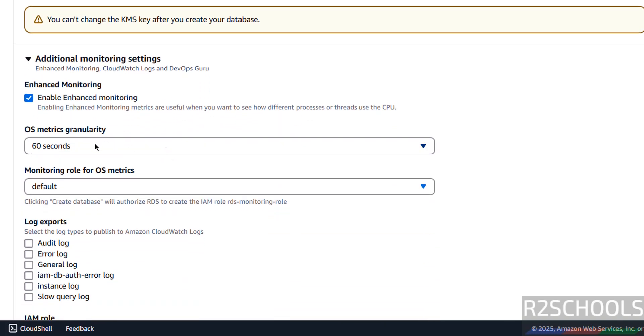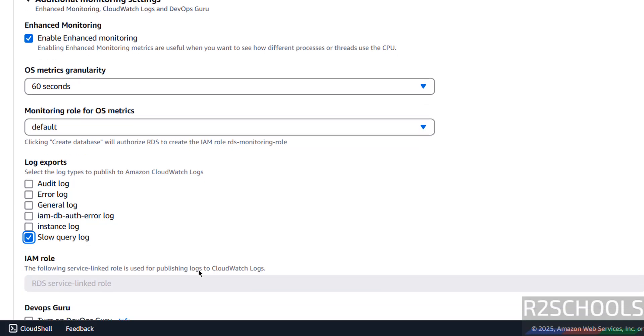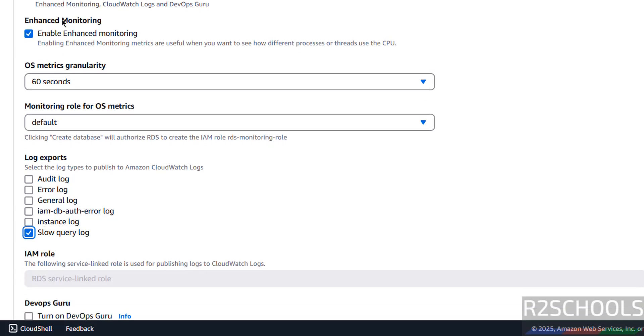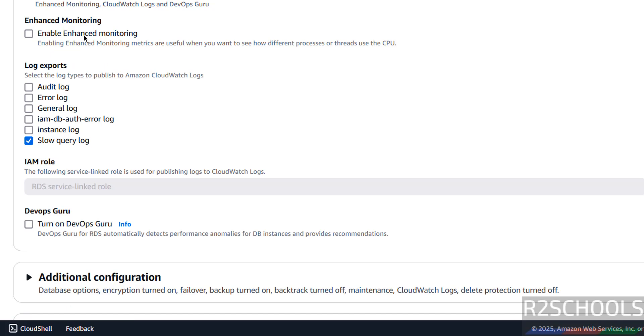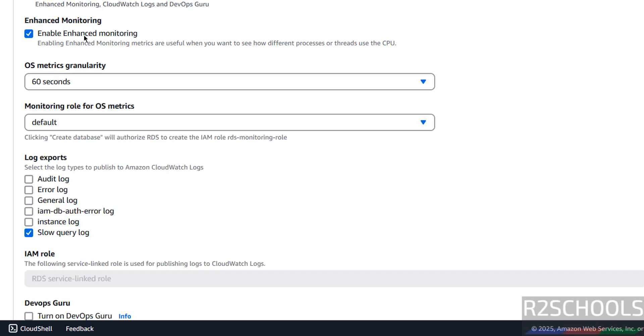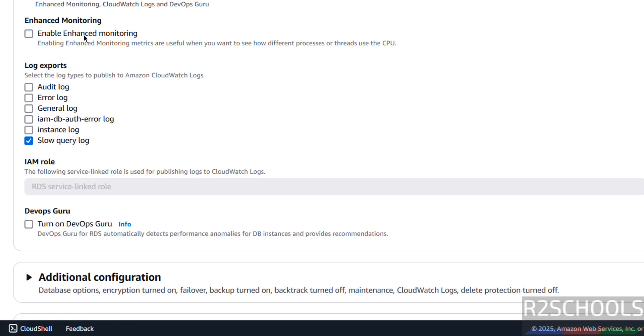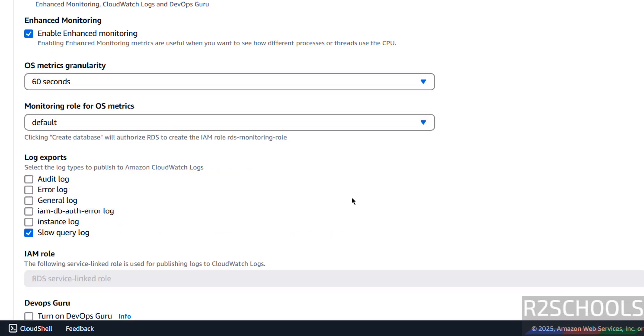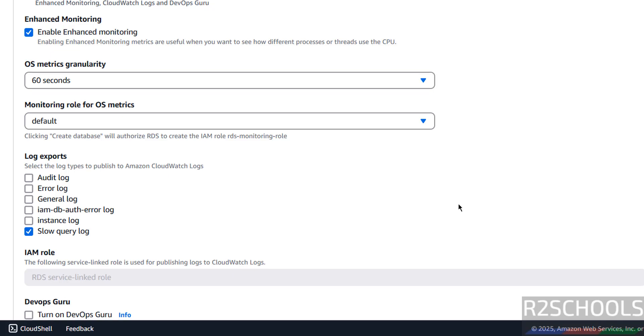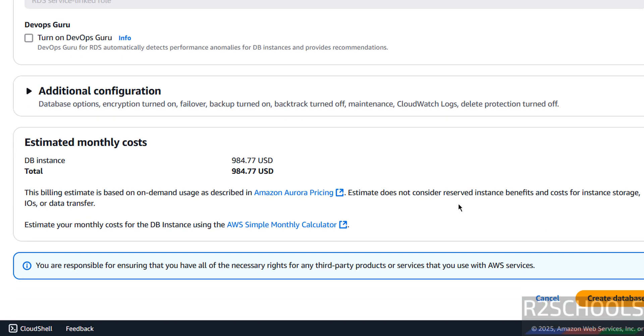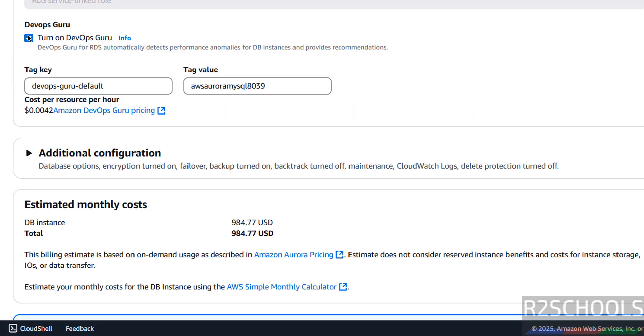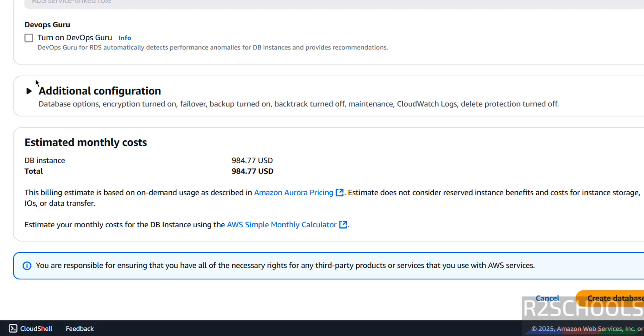OS metric, if you want to export these logs, you can select like slow log, slow query log, or instance log. If you want to enable enhanced monitoring, you have to select the check box, if you don't want, unselect it. It is up to you. Then if you want to turn on this dev off screw, you have to select the check box, I don't want.